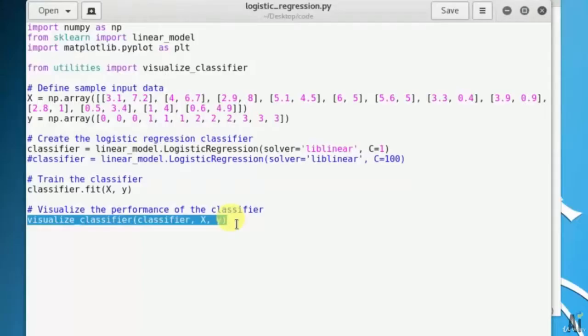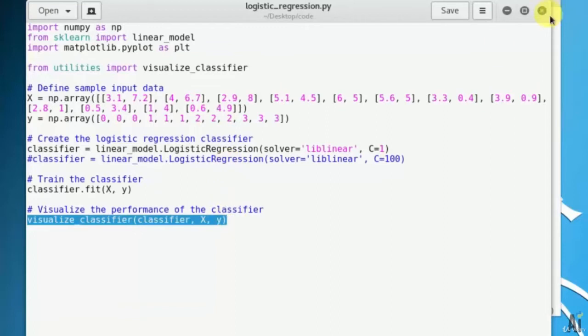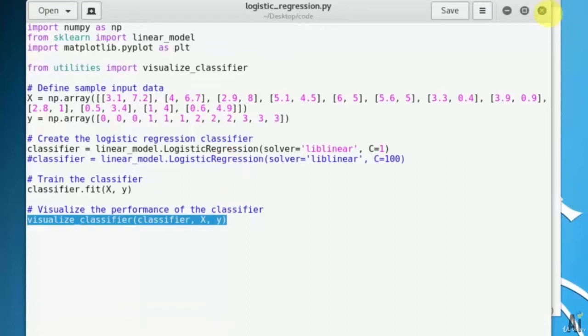So basically you saw logistic regression. I would like to mention the definition of logistic regression again. Logistic regression is a technique that is used to explain the relationship between input variable and output variables. The input variables are assumed to be independent and output variable is referred to as dependent variable.